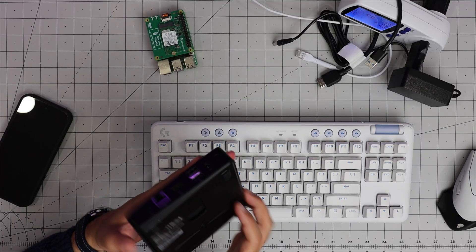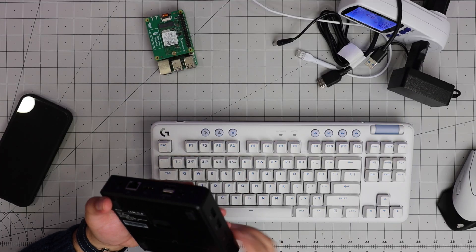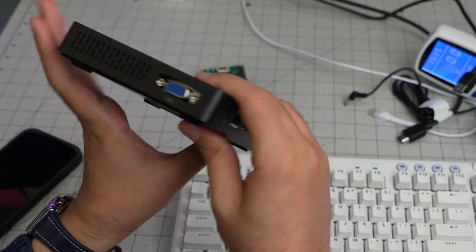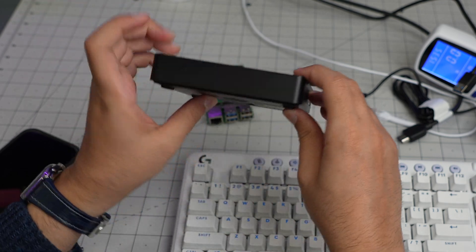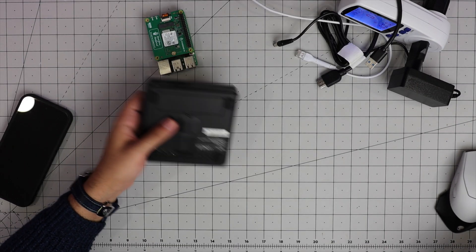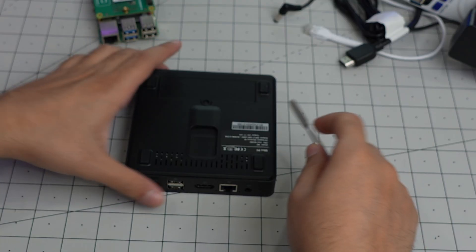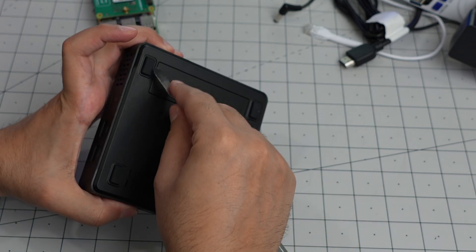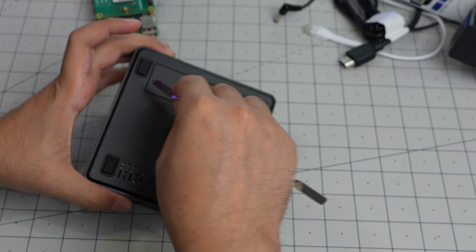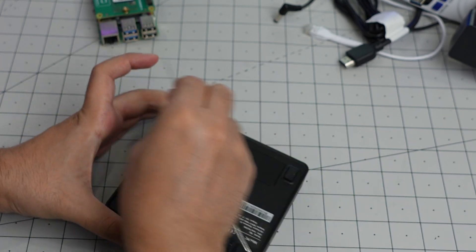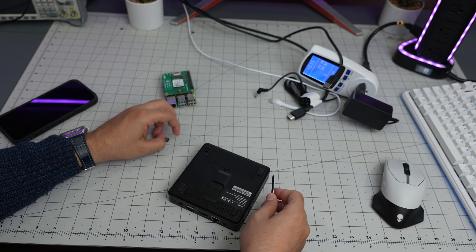What is remaining for us is to figure out how to get into this thing. We are not gonna need the keyboard and mouse anymore. I think the screws are under this. Let me take a look at it. Yep, it is.